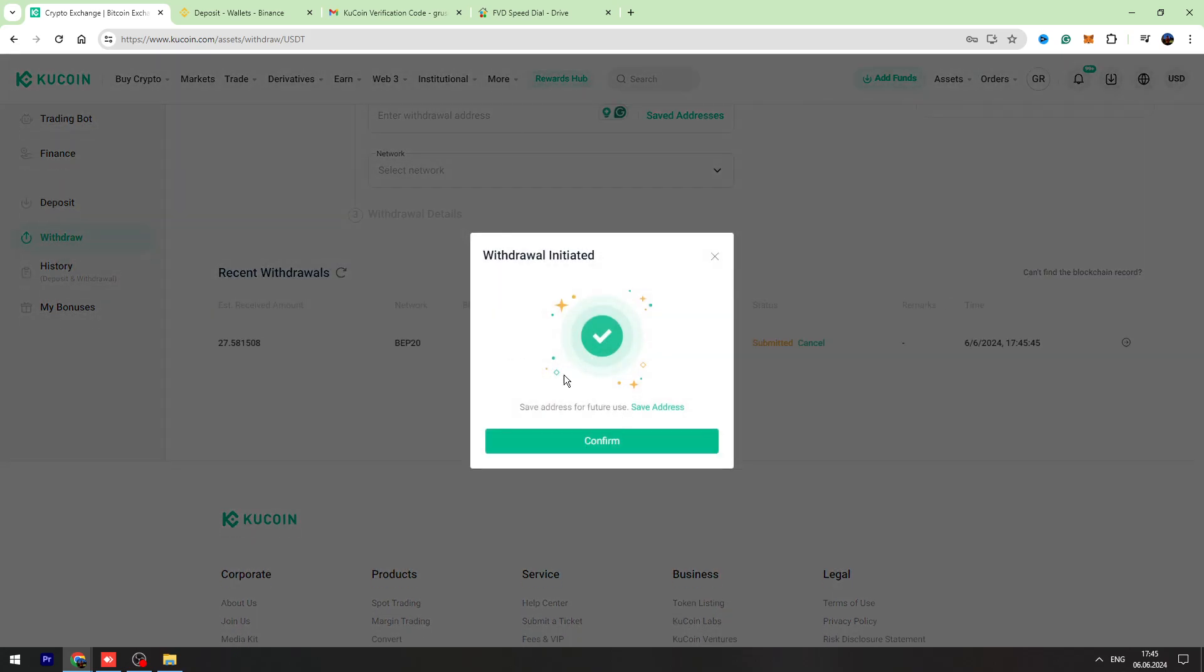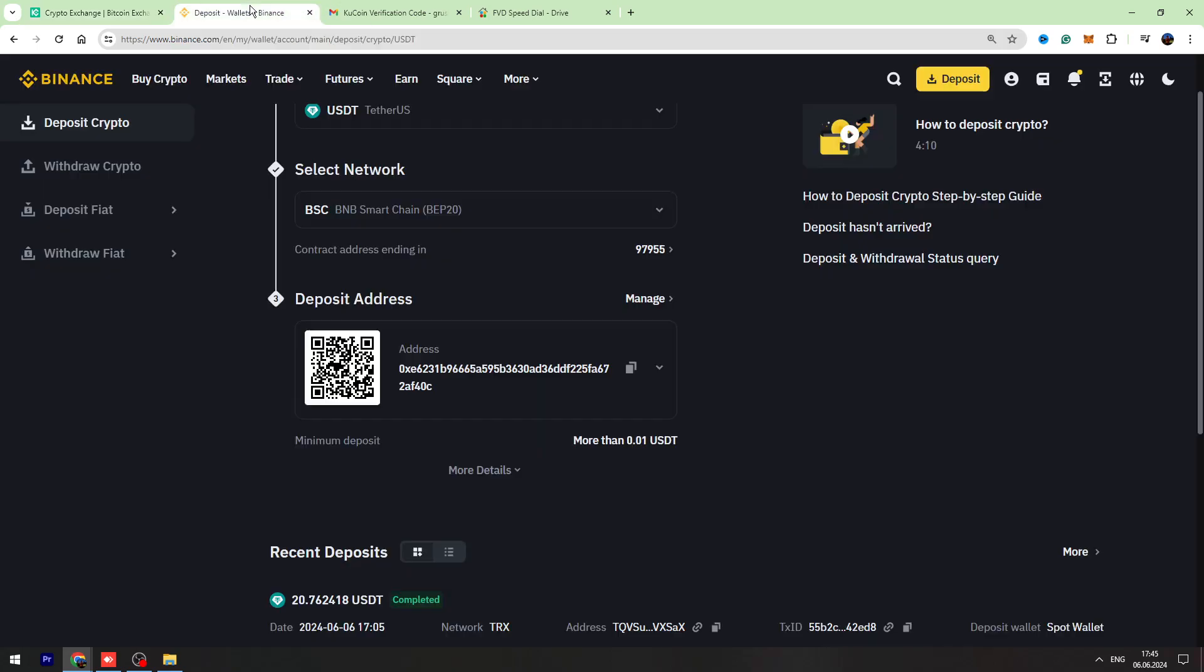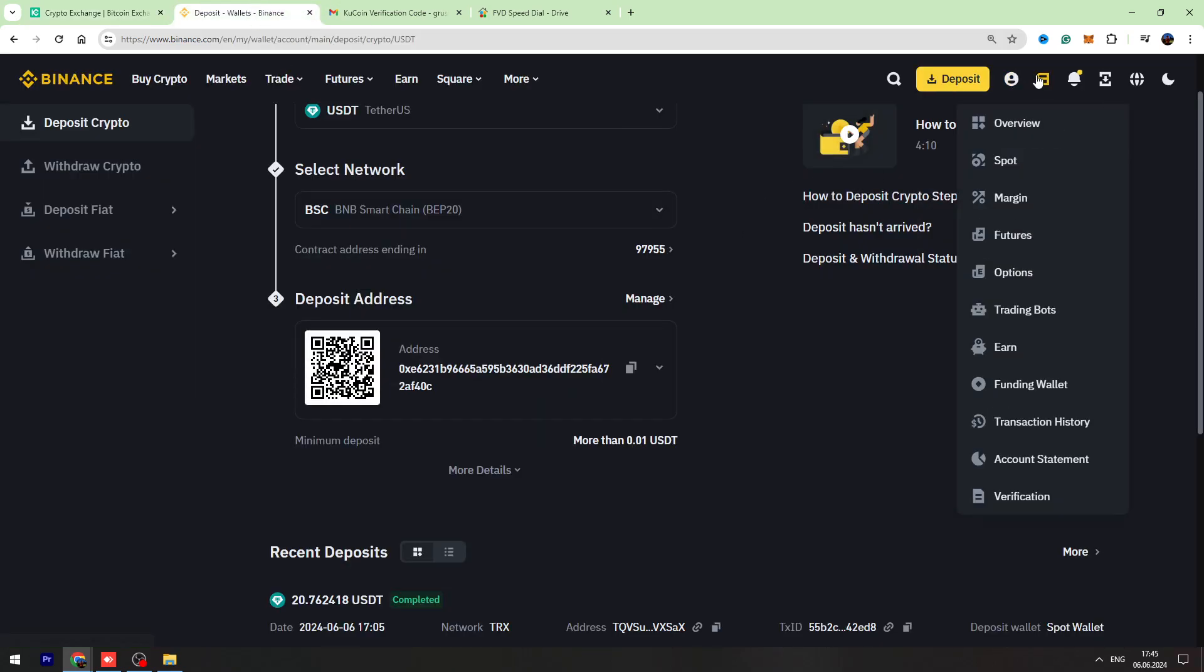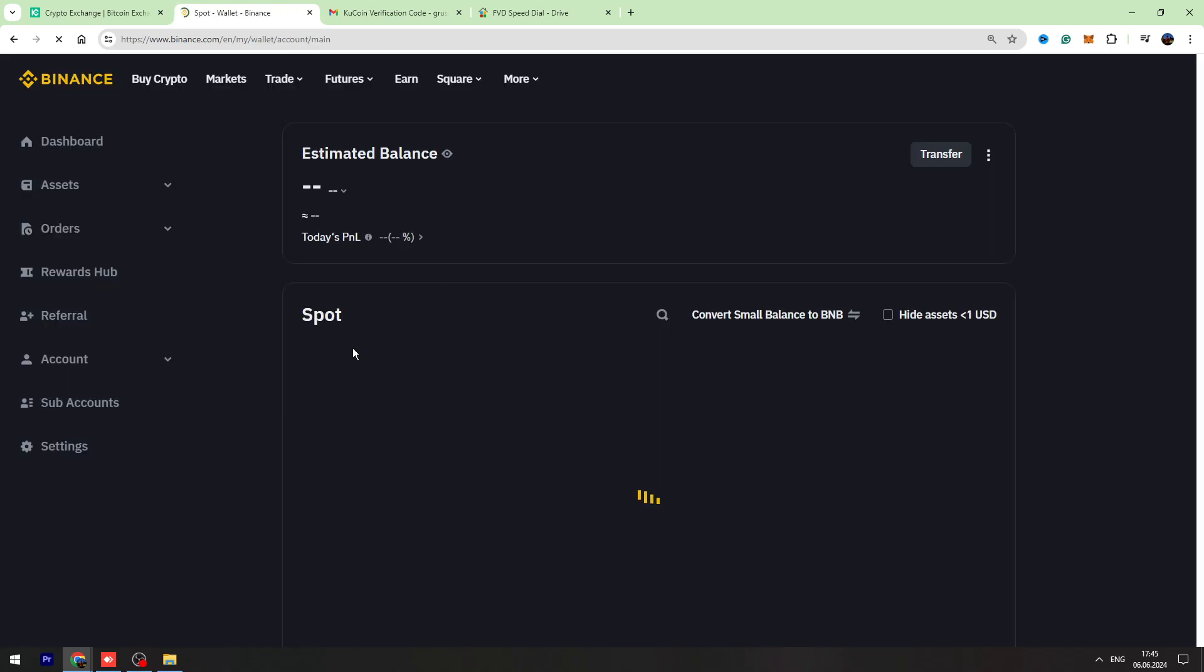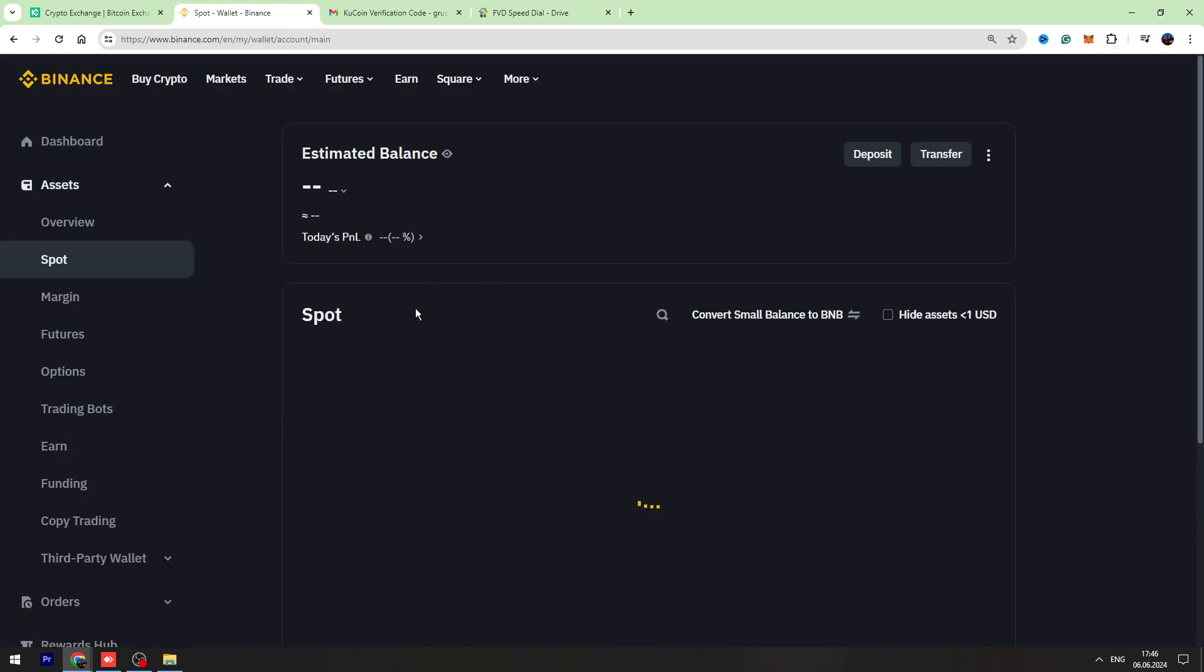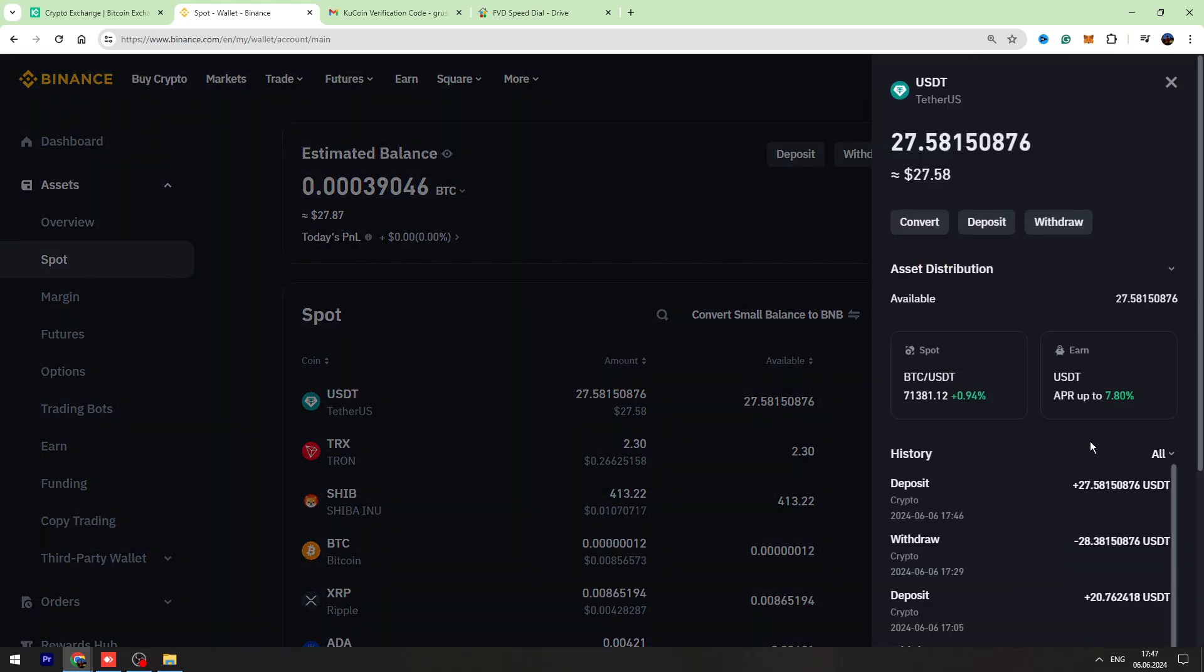So we successfully sent our USDT to Binance. In a few minutes, we can refresh Binance spot account page and we will see our USDT on our wallet. All right, as you can see, I received my USDT on my Binance account.